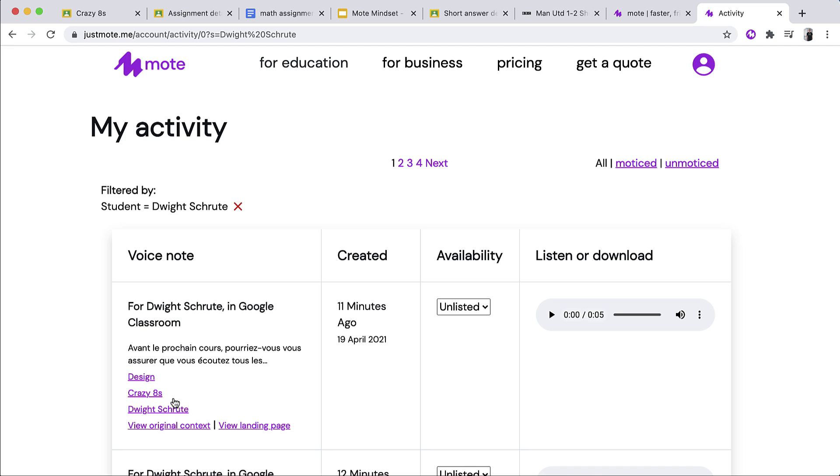Now, if Dwight had listened to the voice notes, there would be little headphones icon next to the note just to let me know. So I can see here, granted I did only leave it 11 minutes ago, but I can see that Dwight hasn't listened to this particular voice note. So maybe this would be a nice way for us to start the conversation.